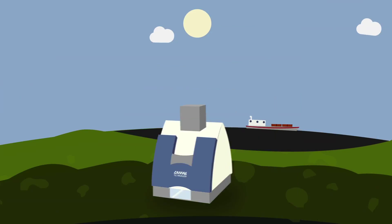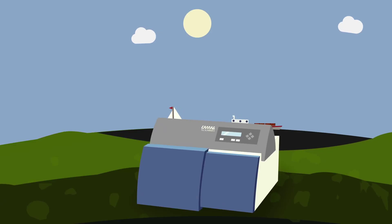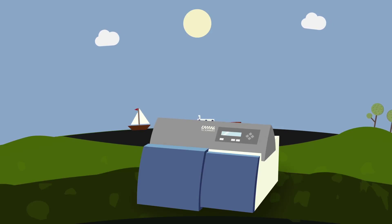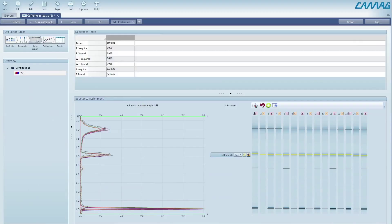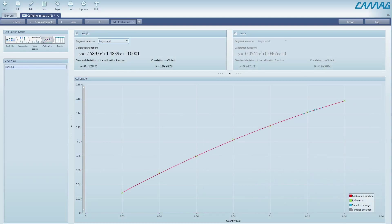VisionCats controls the TLC scanner and enables quantitative evaluation of the generated densitometric data. Easily perform substance assignment of each separated compound at its optimum wavelength. Choose the best fitting calibration model for evaluation and quantify via peak height or area.